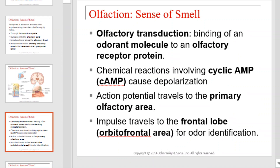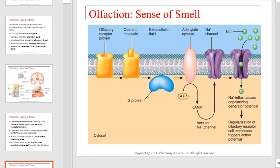Olfactory transduction is the binding of odorant molecules to an olfactory receptor protein. When this happens, chemical reactions involving cyclic AMP cause depolarization. Action potentials travel to the primary olfactory area. Impulses then travel to the frontal lobe for odor identification. This graphic illustrates the events that occur upon the binding of an odorant molecule to a receptor.